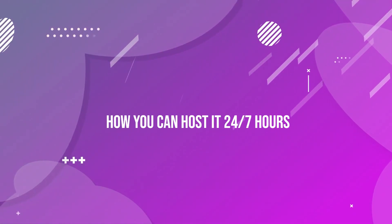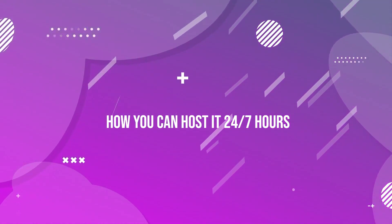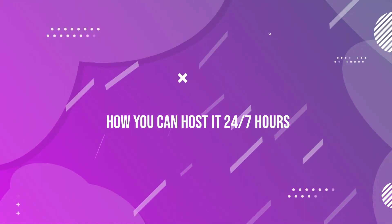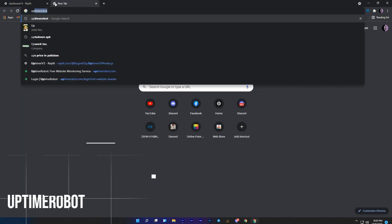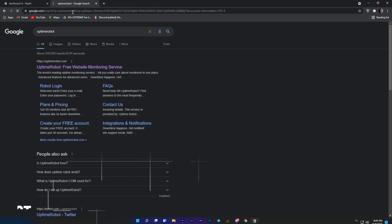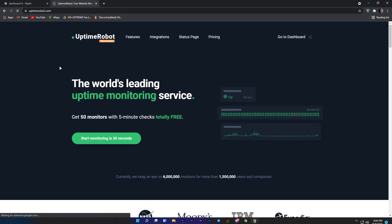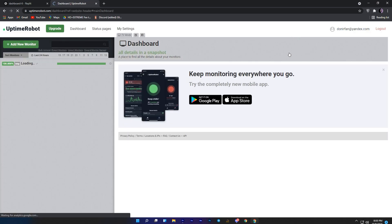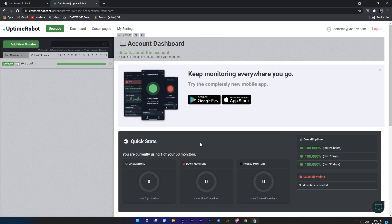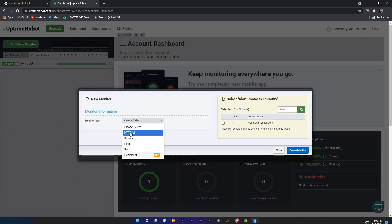Now let me show you how you can host it 24/7. Copy your repl.it link, open another tab and search for Maribot, then click on the first result. Here you will need to sign up. I already have an account so I will just log in. Click on go to dashboard. Once you are on the dashboard, click on add a new monitor.